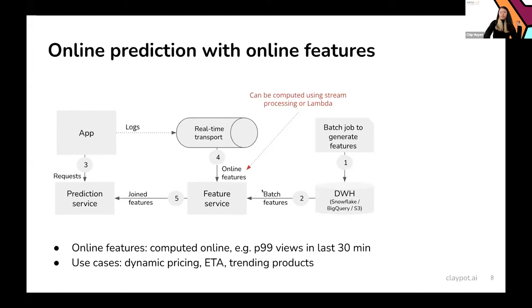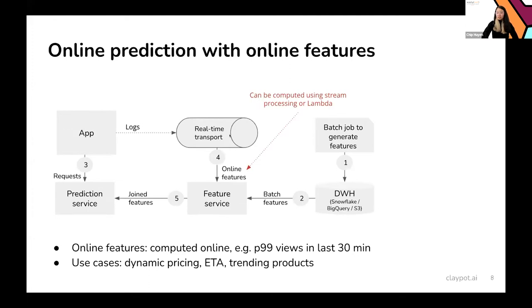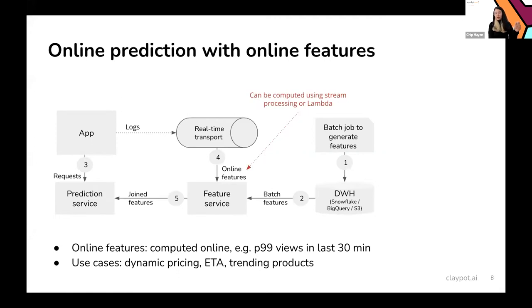A key topic people discuss is ensuring consistency between training and serving. For batch features, you can use the same batch pipeline for both training and serving. However, for online features, it gets tricky. During predictions you might use stream computations to get features, but for training those same features you might use a batch process. A big promise of modern feature stores is to help ensure feature consistency during both predictions and training.